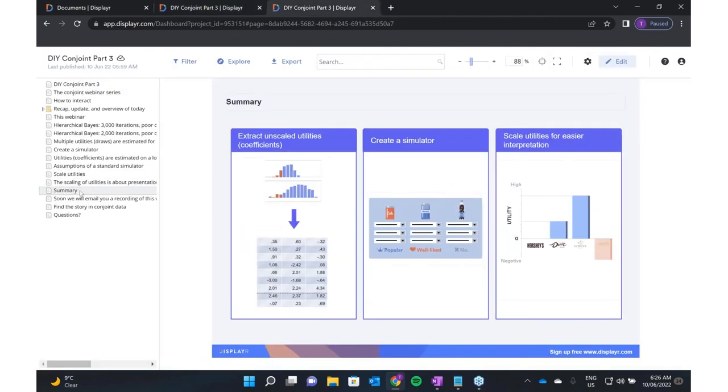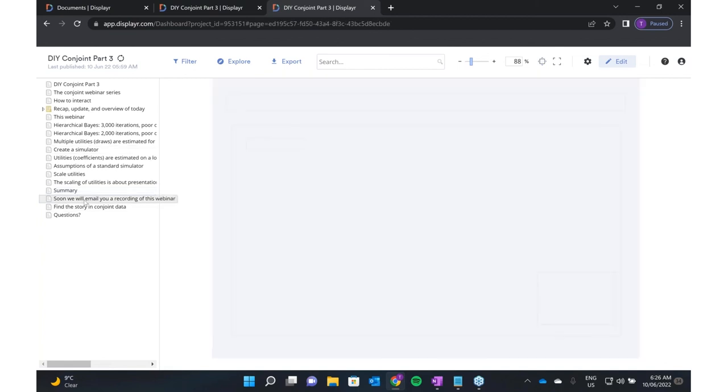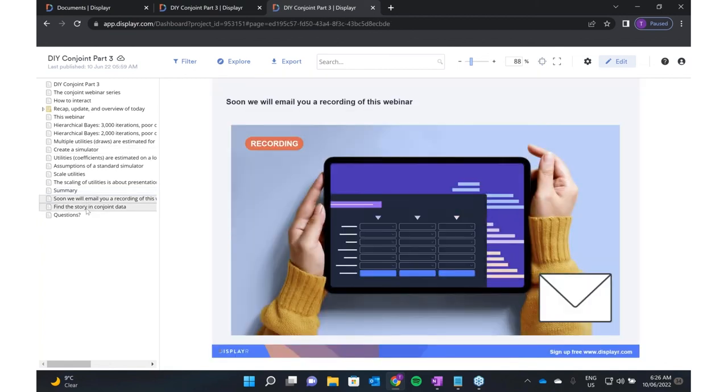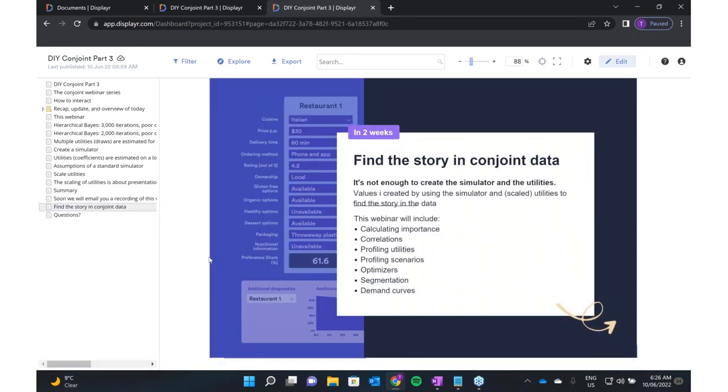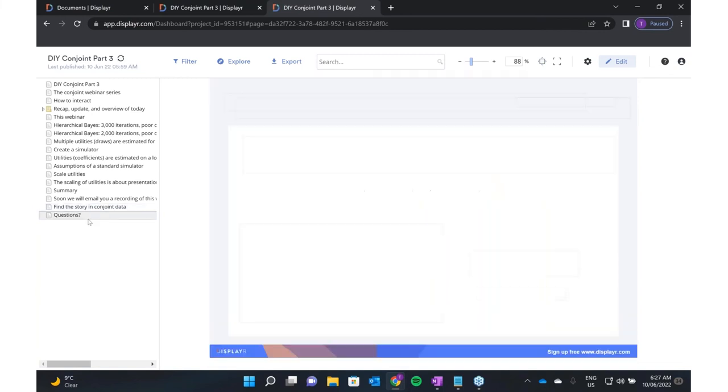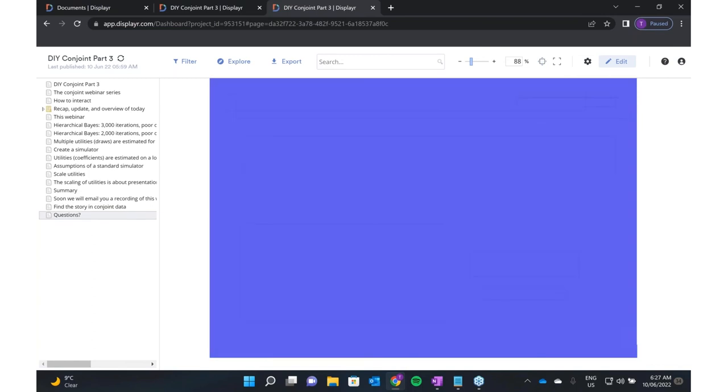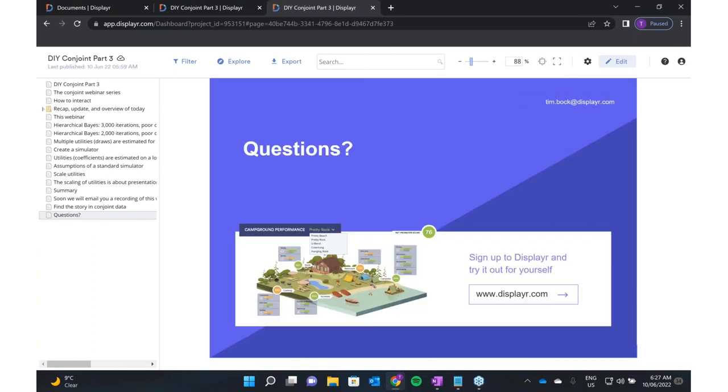So we've extracted unscaled utilities, we've created a simulator, looked at how we scale the utilities to make interpretation easier. We will soon email you a recording of this webinar. In a couple of weeks time, we're going to get to what I think will be the most interesting for most people of this webinar series, which is how do we actually take these utilities and simulators to figure out the underlying story in the data. Questions have you got? Please type any questions into the questions field if you've got any.